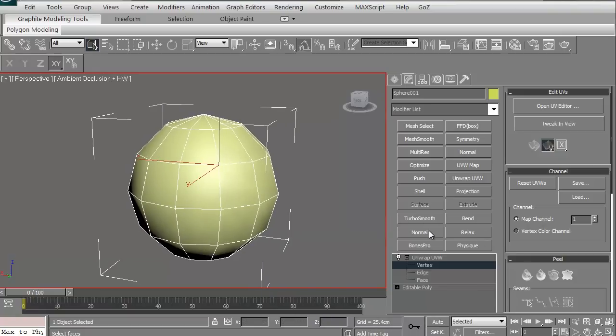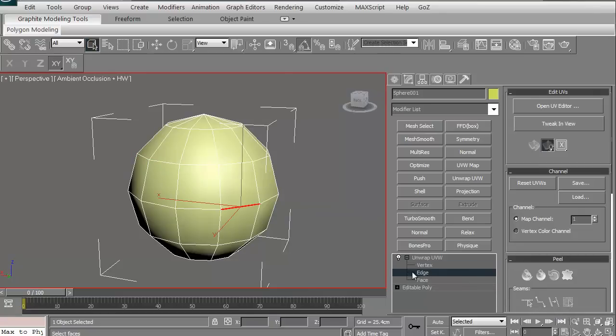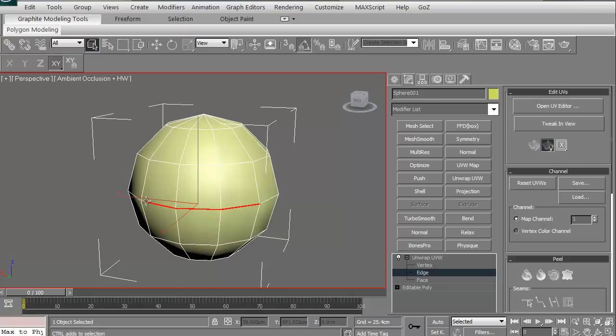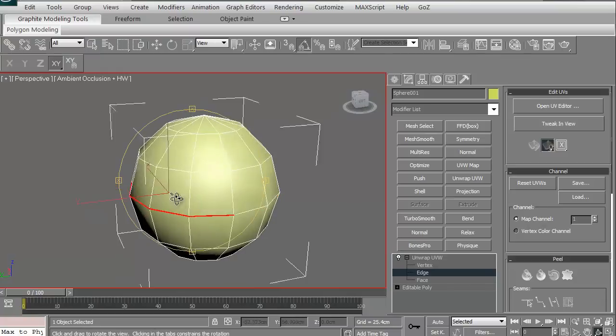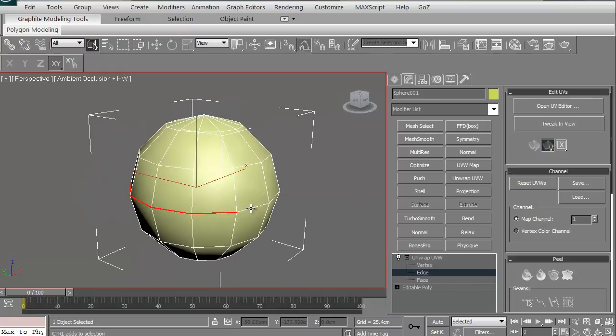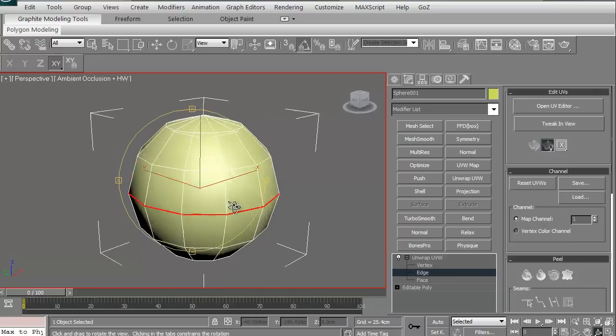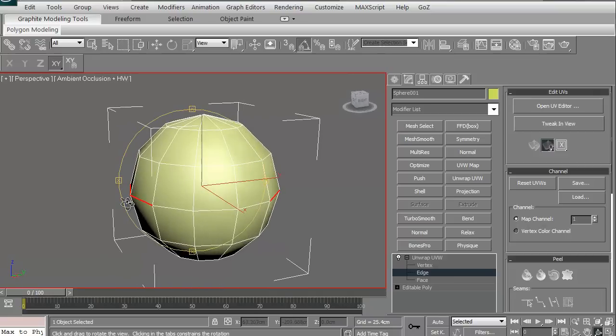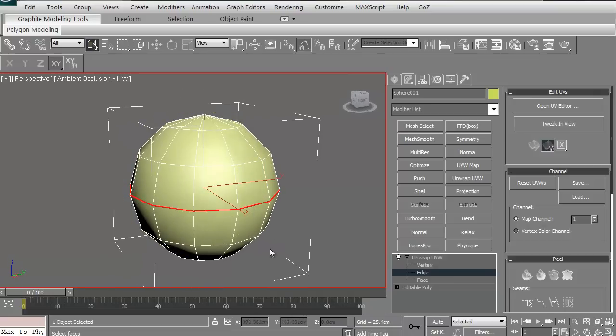What we can look to do now is we can unwrap this particular model actually a couple different ways. One of the ways we can look to do it is the edge mode. Let's go ahead and grab edge. I'm just going to hold down my control key. I'm just going to click. I'm holding down my control key as I'm doing this so I can grab these edges.